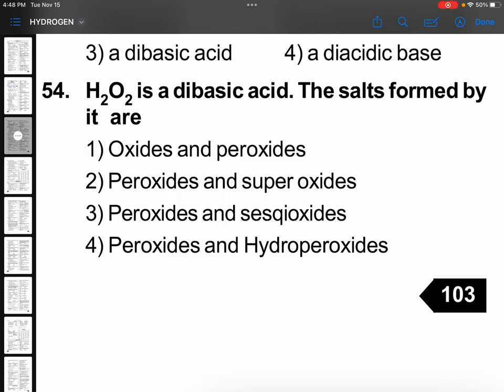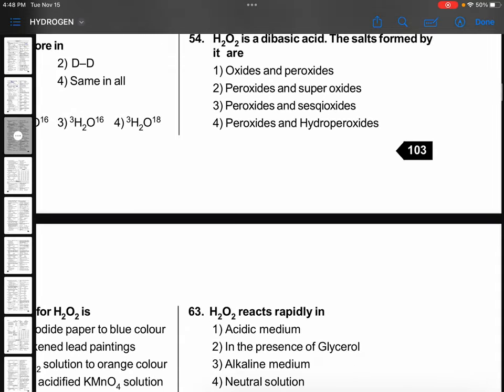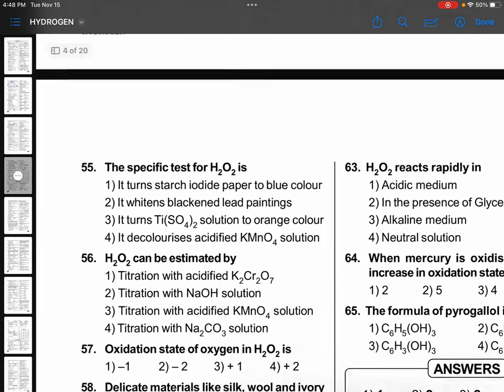Correct. H₂O₂ is a dibasic acid. The salts formed: first when you remove one proton that becomes HO₂⁻, second is O₂²⁻. These are called peroxides and hydroperoxides.